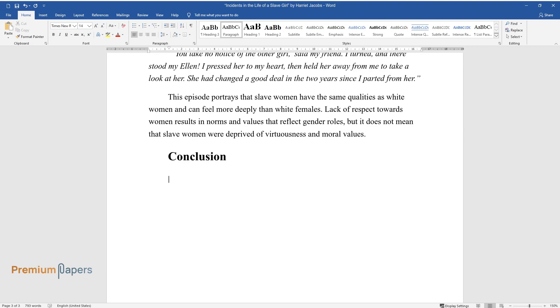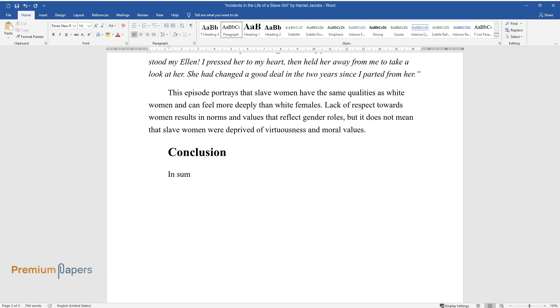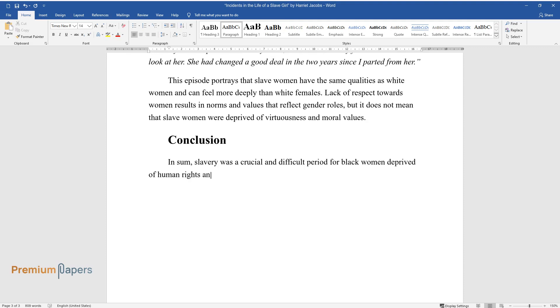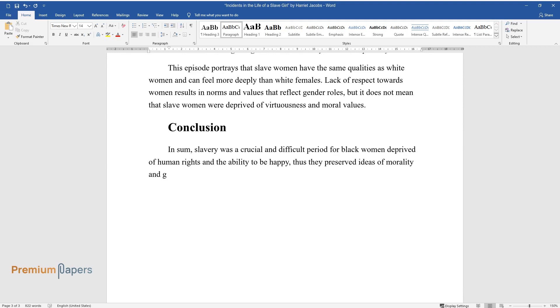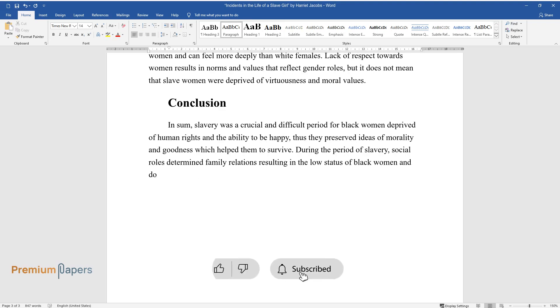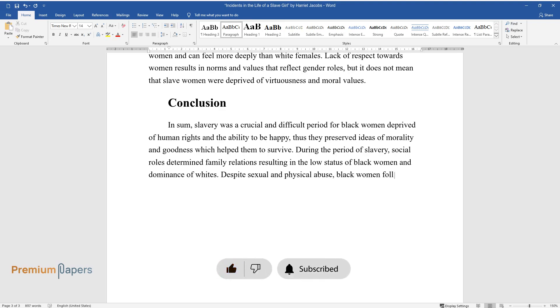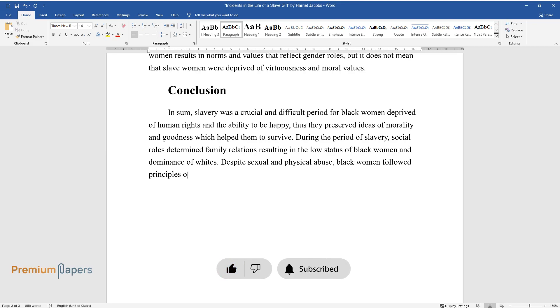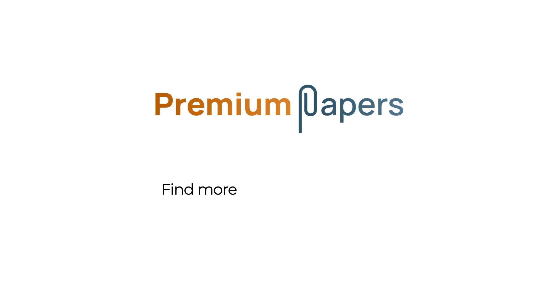Conclusion. In sum, slavery was a crucial and difficult period for black women deprived of human rights and the ability to be happy, thus they preserved ideas of morality and goodness which helped them to survive. During the period of slavery, social roles determined family relations resulting in the low status of black women and dominance of whites. Despite sexual and physical abuse, black women followed principles of rectitude and decency.